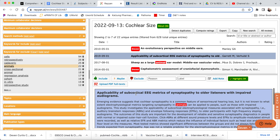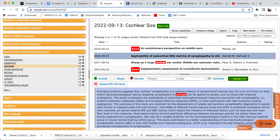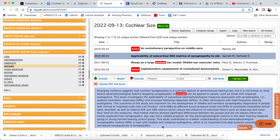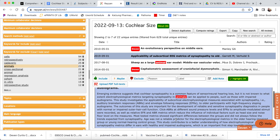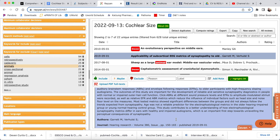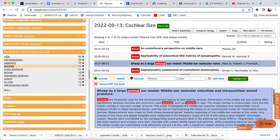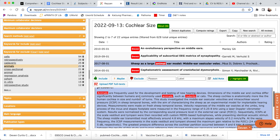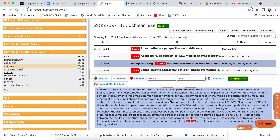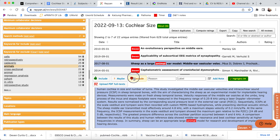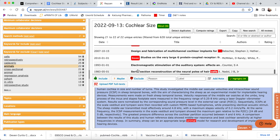So if we look at this one — 'Applicability of subcortical EEG metrics of synaptopathy to older listeners with impaired audiograms' — that doesn't seem very helpful. I don't see anything about measurements in here; it's talking a lot about audiograms, so this is more about hair cells and hearing impairment. We're going to go ahead and exclude that one. Then there's one about sheep — a large animal ear — so unless they compare it to humans, it doesn't seem useful. It seems mostly like they're just talking about animal ears, so we're going to exclude that one too.